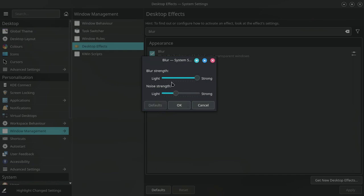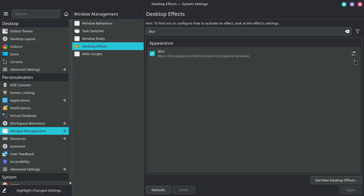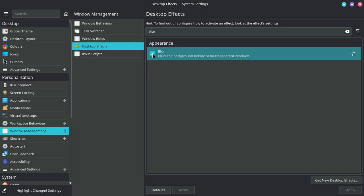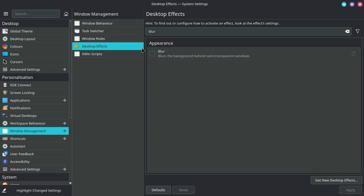What you need to do is reduce the noise strength to zero, then reduce the blur strength to almost 50%, then click OK, then uncheck it, apply, check, apply.